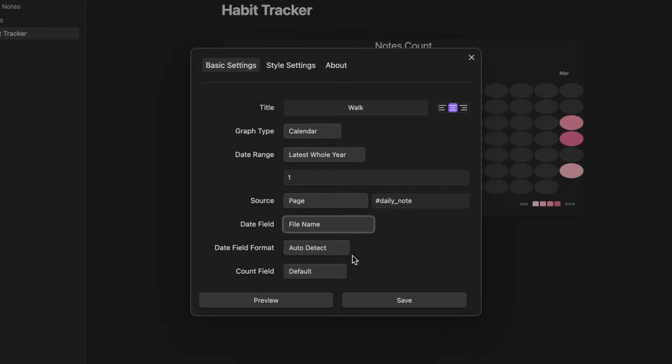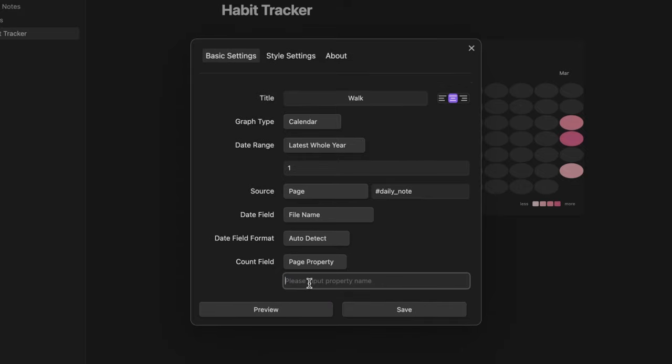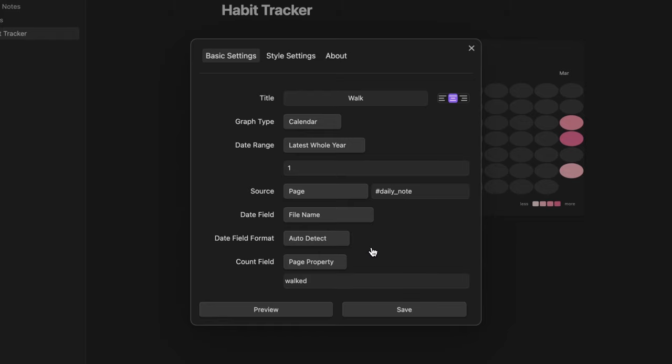Since every daily note is titled using the date format year, month, day. Lastly I want to set the walkend property as count field. And click on save.